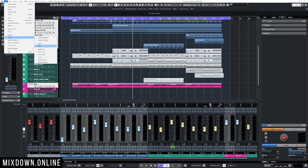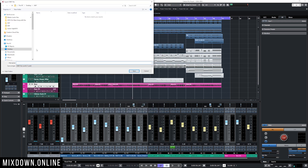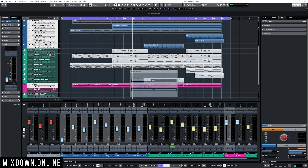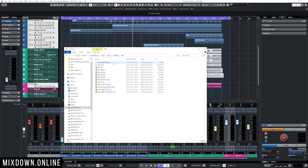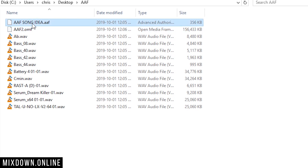But I could have included everything in one file. Let's do that this time by clicking on Export All to One File, click OK, and let's call it 'AAF 2', then click Save. As you can see, this new one — look at the size of that file — it is way bigger than the previous one.